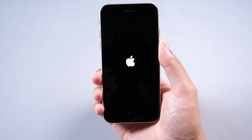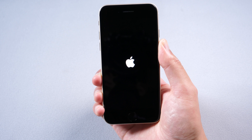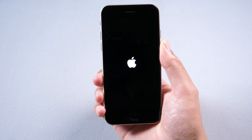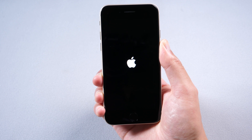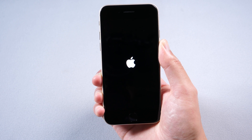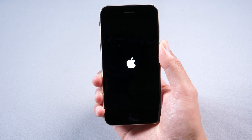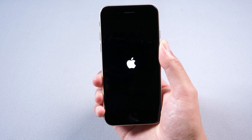Hey guys, we have just got the latest iPhone SE3. Today's video is a tutorial for those who come into the iPhone SE3 stuck on Apple logo or get into boot loop. Here we will show you three ways to fix these problems.